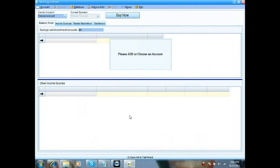There's one more thing I wanted to show you. During the 30-day trial period, you'll see a Buy Now button at the top of your screen, and that will remain there until you purchase it. At the bottom of the screen, it shows you how many days are left in the trial period, and that will count down. Once you're ready to buy it, simply hit Buy Now and it will launch the PayPal process.